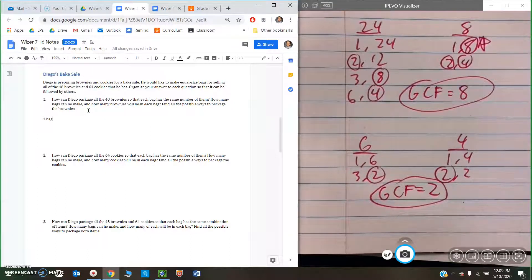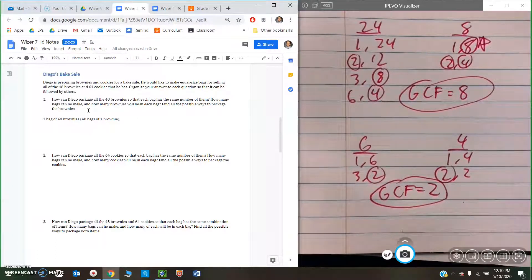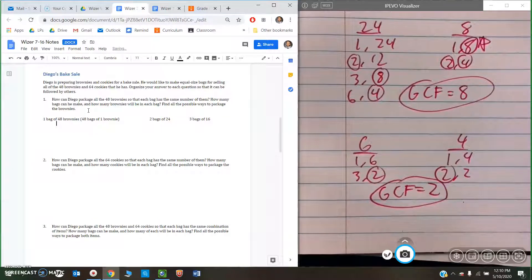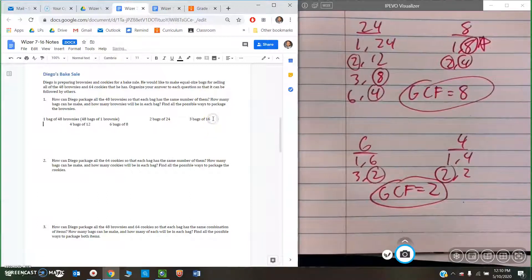So: one bag of 48 brownies, and also 48 bags of one brownie. Whenever you're thinking about division, you can flip it — either one group of 48 or 48 groups of one. Next would be two bags of 24. We could also do three bags of 16. We could also do four bags of 12. And we could also do six bags of eight. So these are all of the different factor pairs — there are five possible ways to package the brownies.